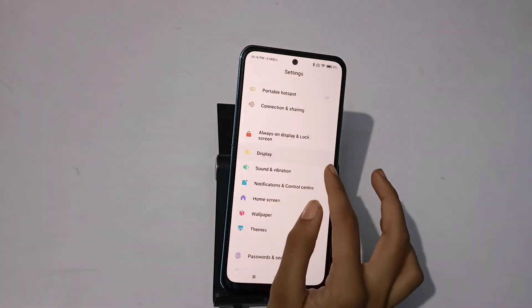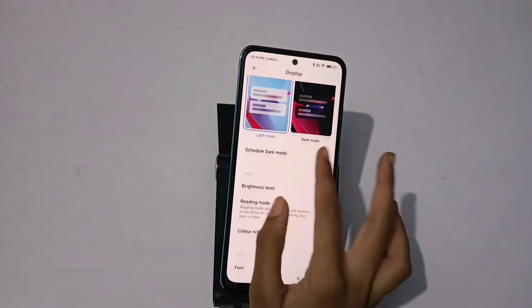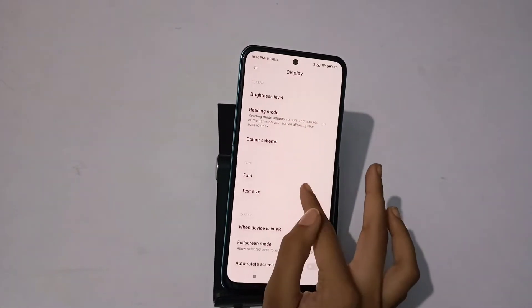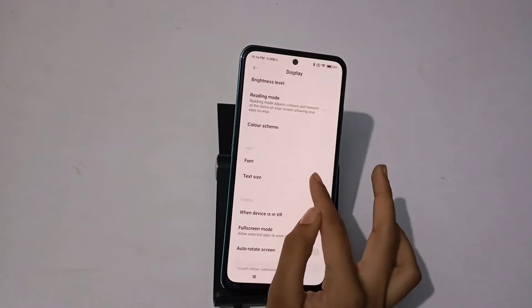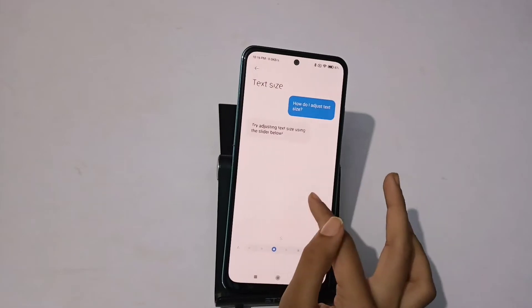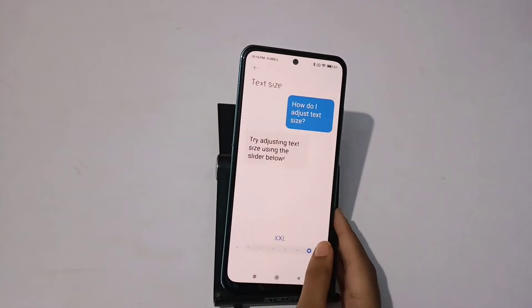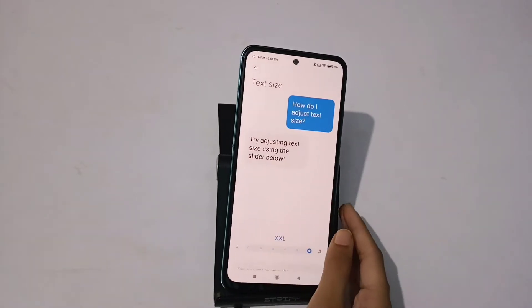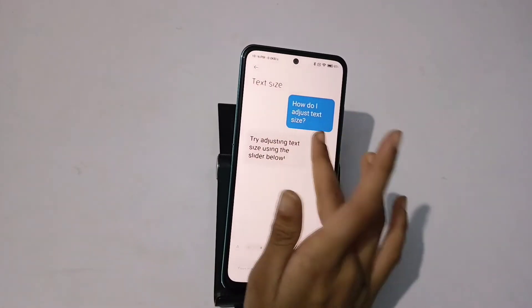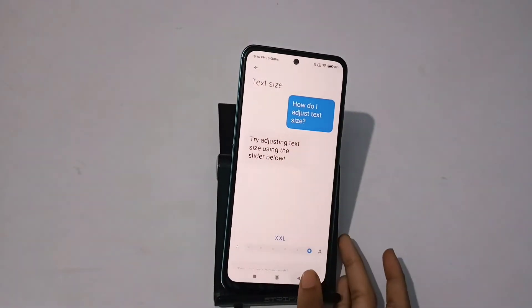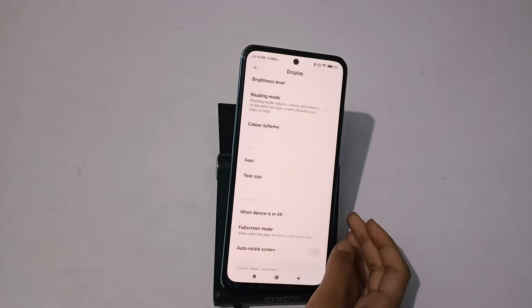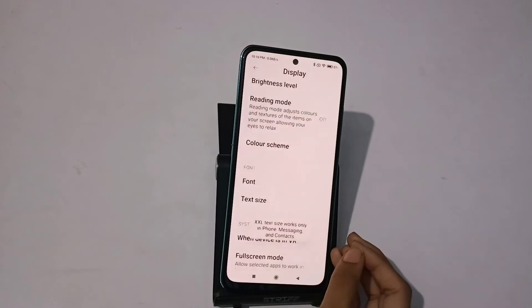Click on the display and change the text size. You can increase your phone's text size — you can see how much you can adjust it.